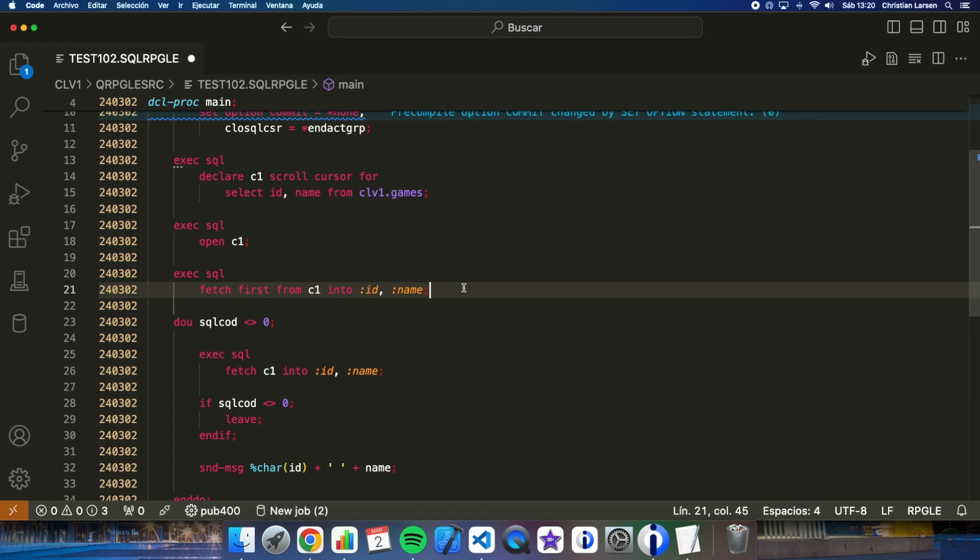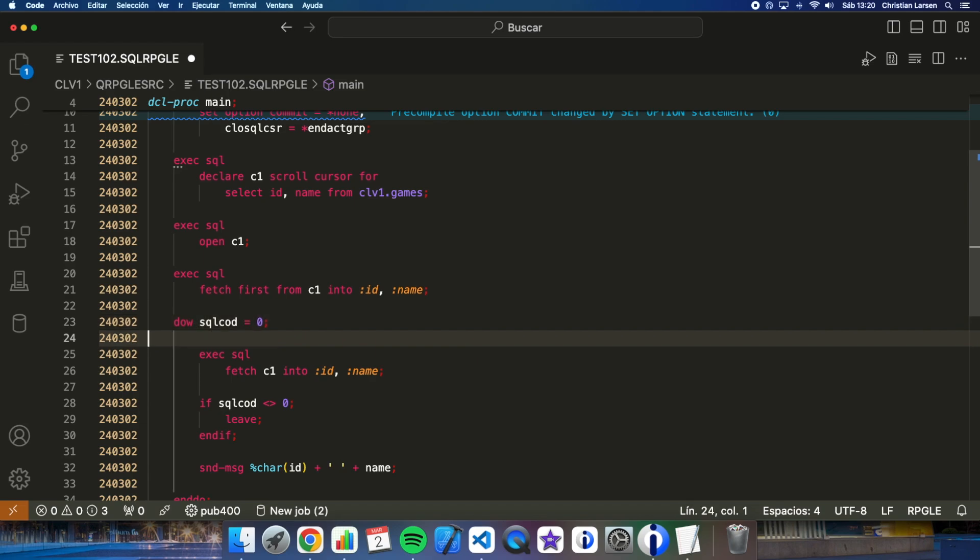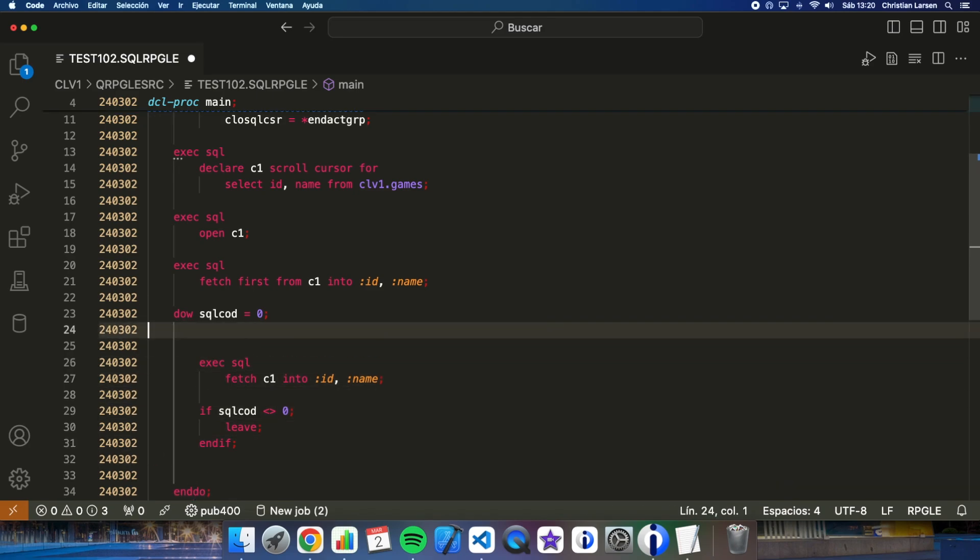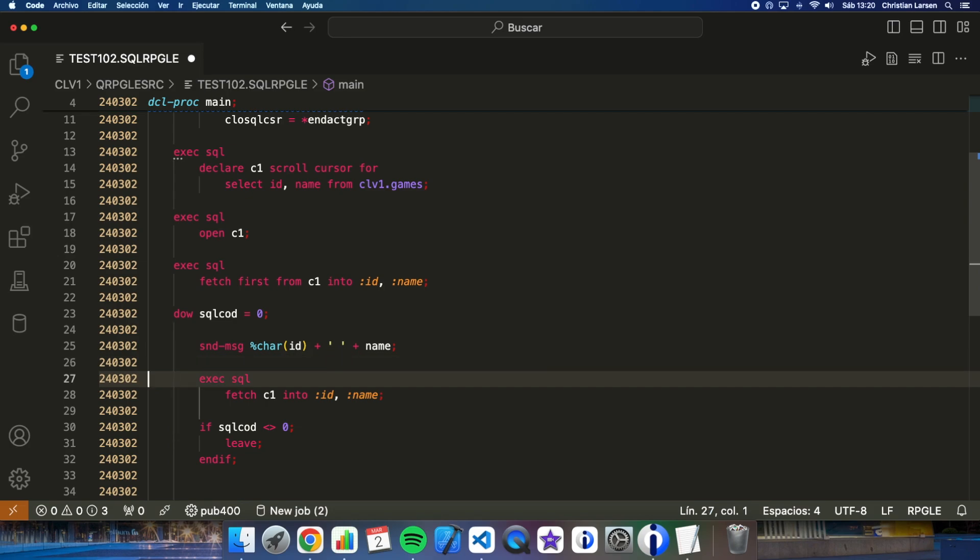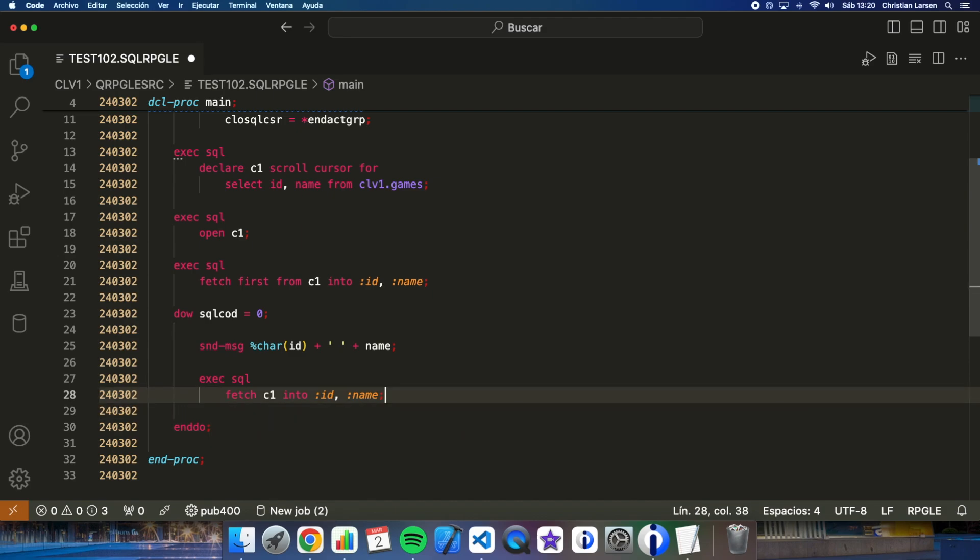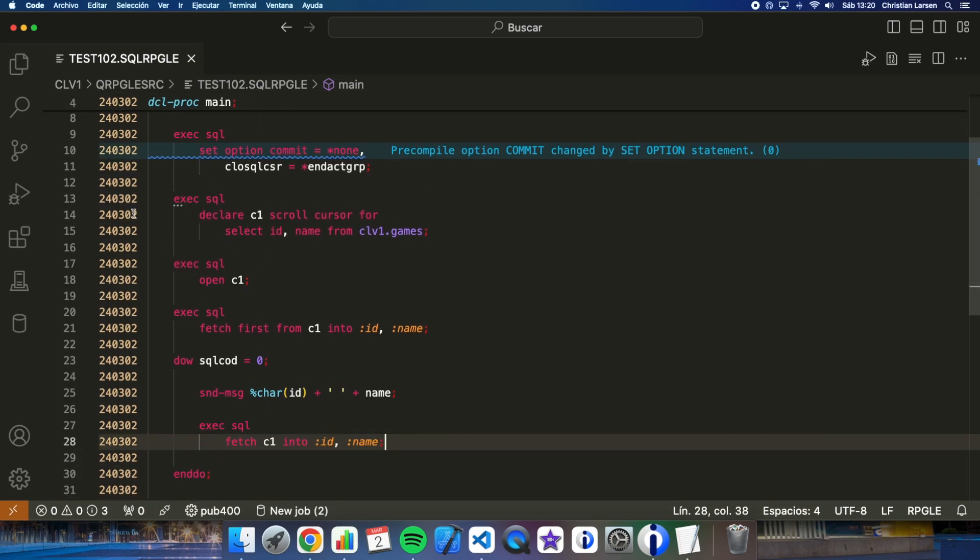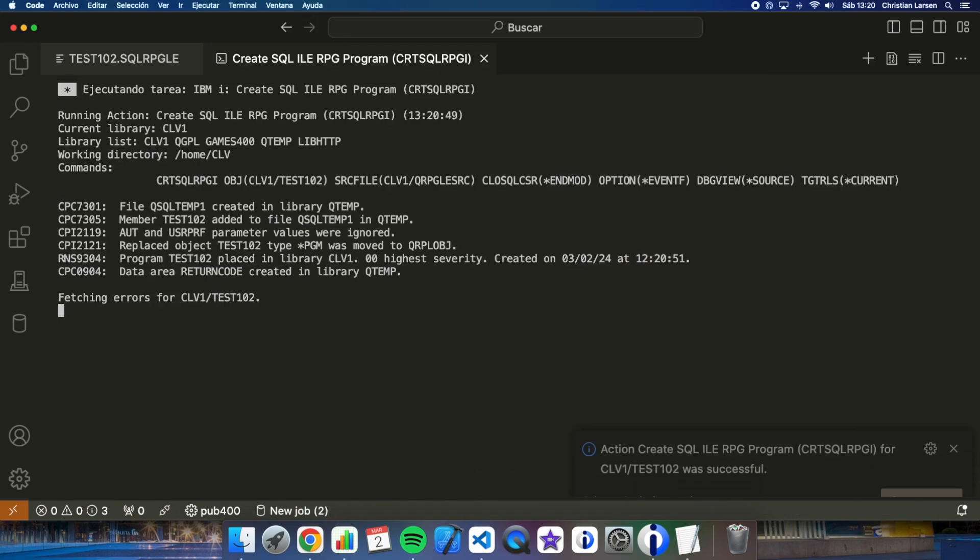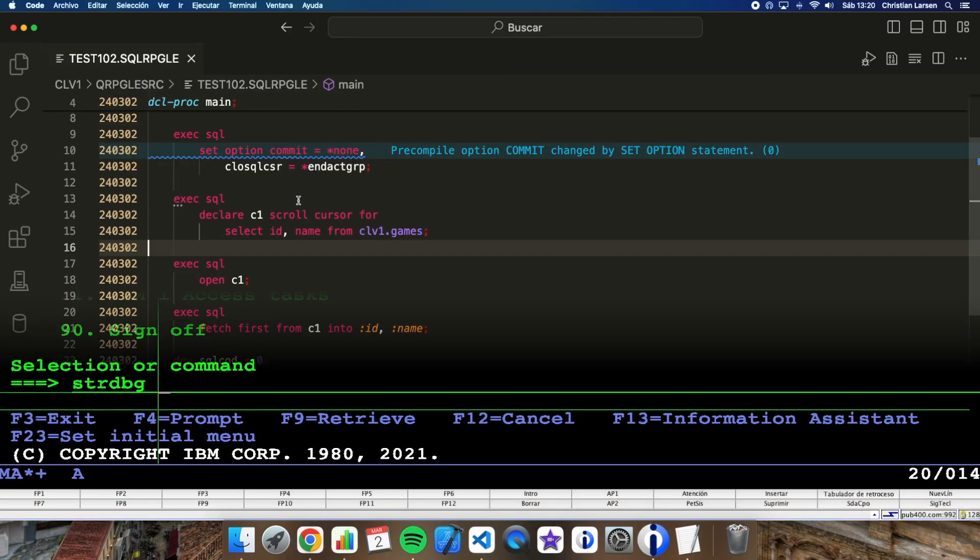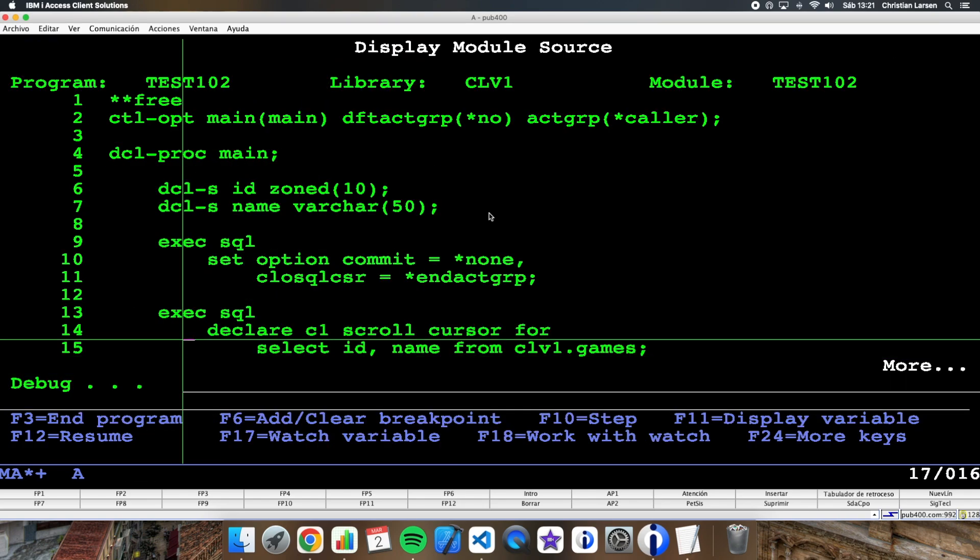And then we need to change the loop. I can change it to a while. And I'm going to write this before. And I will fetch it, and I don't need this anymore. So the program is completely the same, but I have changed the cursor for a scroll cursor. So if I run the program, let me compile it.